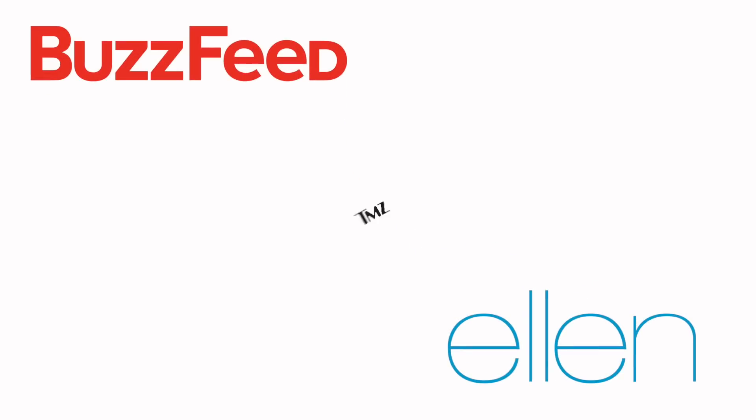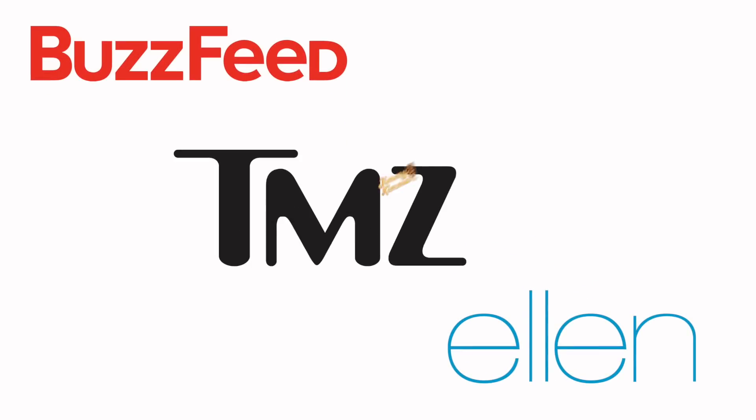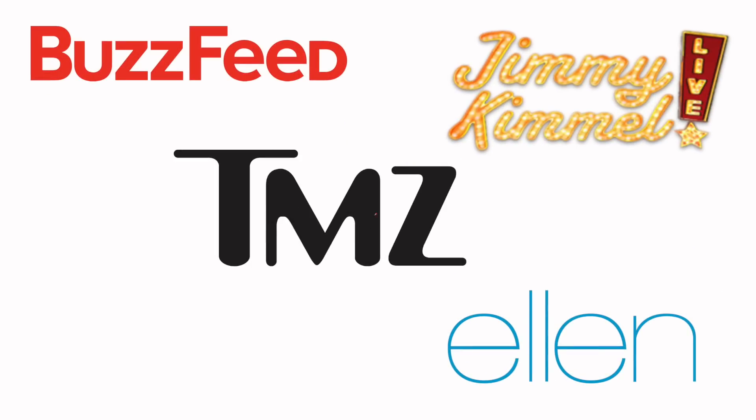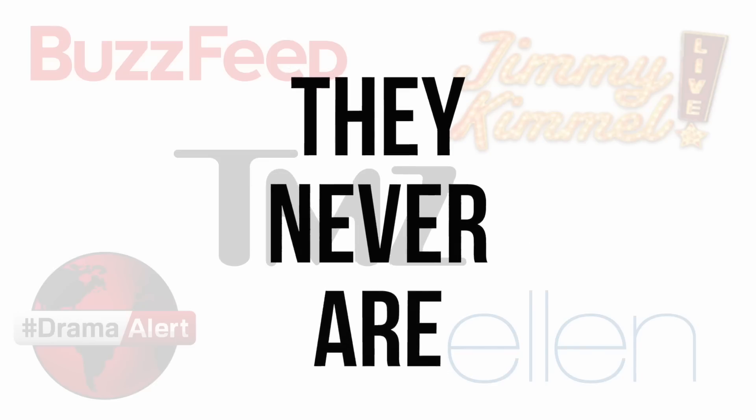But don't worry, casual user. Your favourite channels will never, ever be negatively affected by these changes. They never are.